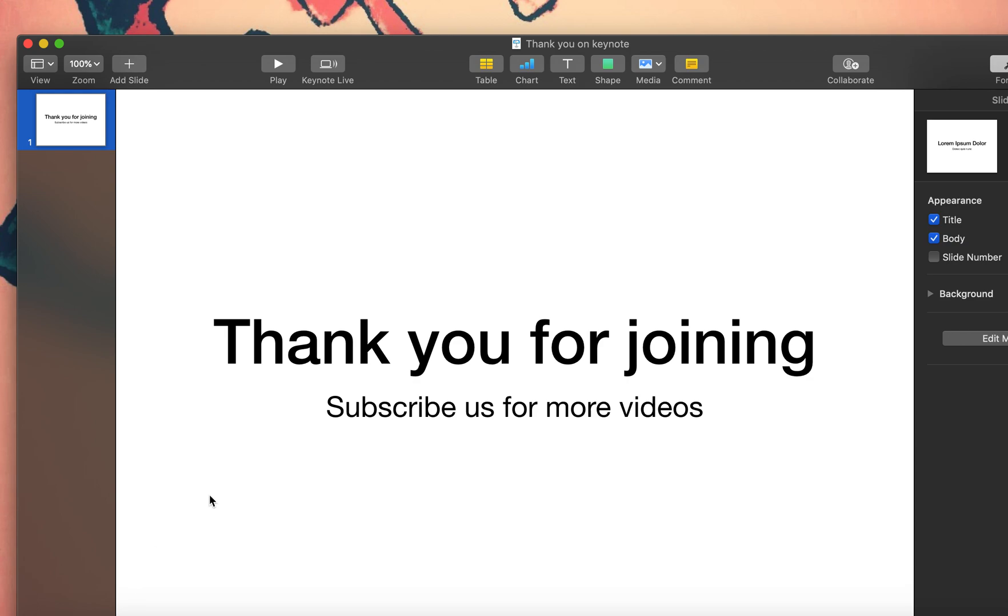This is all for today. Thank you so much for joining in. We'll be back with more software knowledge, more applications. If you guys are interested in knowing specific details on working on MacBook software applications or PowerPoint or Microsoft applications, feel free to comment us. Do like us, do subscribe us. Thank you, thank you.